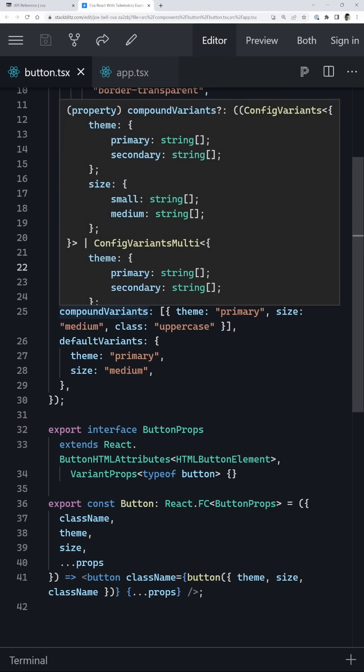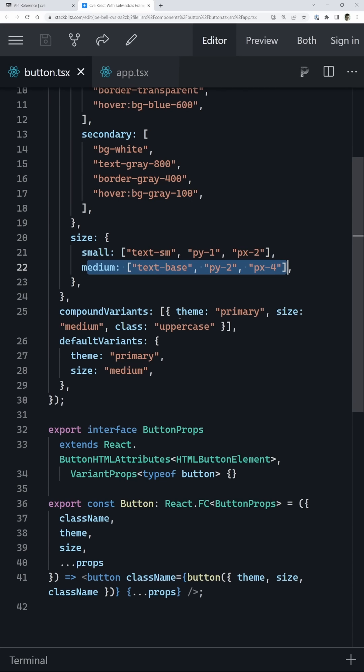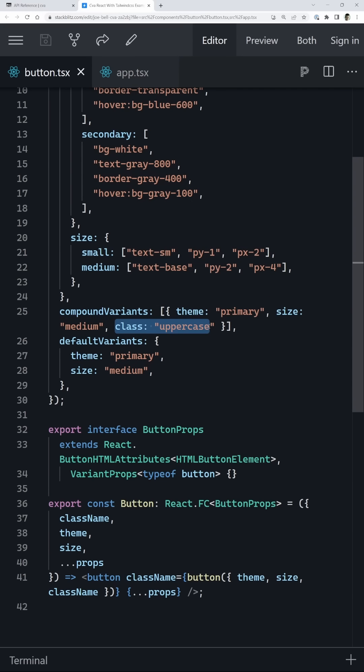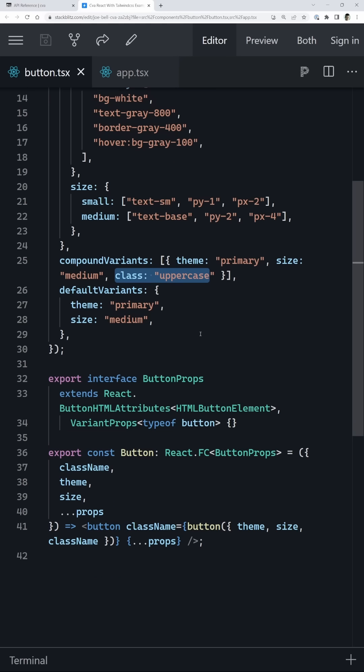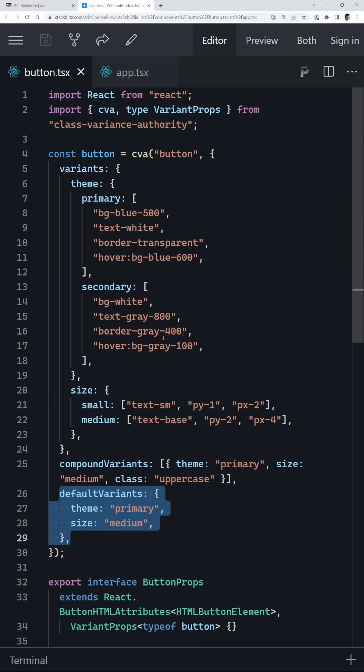Then we also have something called compound variants. So if we have a primary theme and a size of medium, let's also add these additional classes. And then finally, what's the default variant for this going to be?